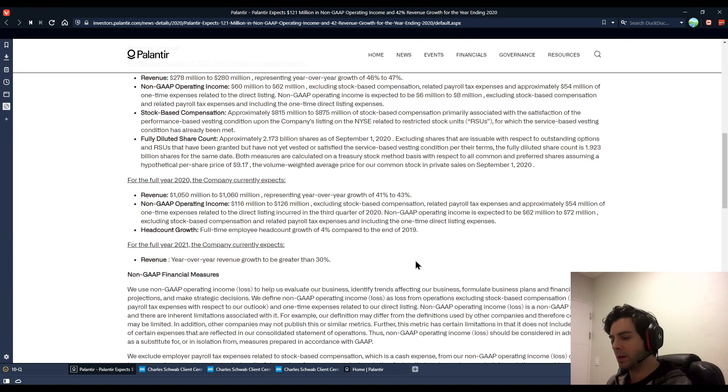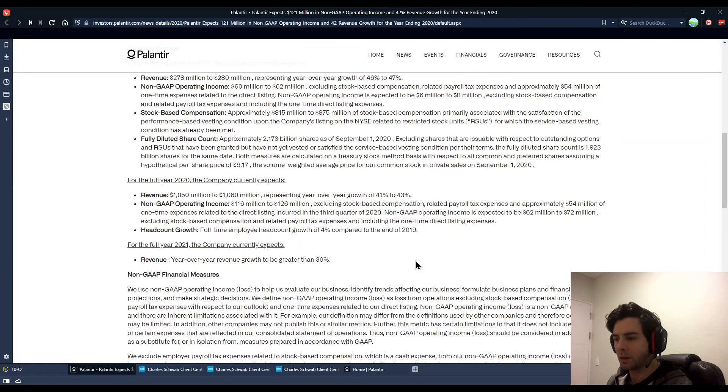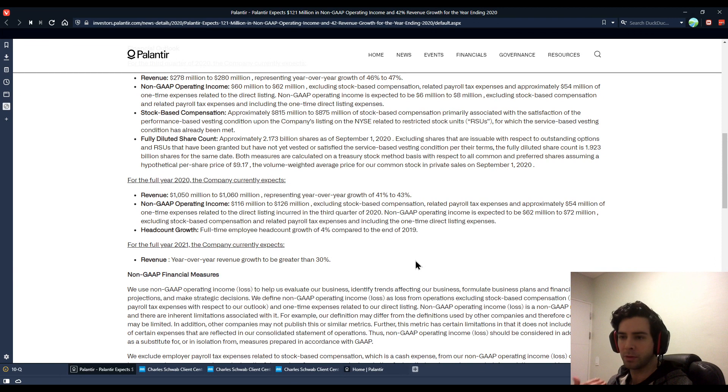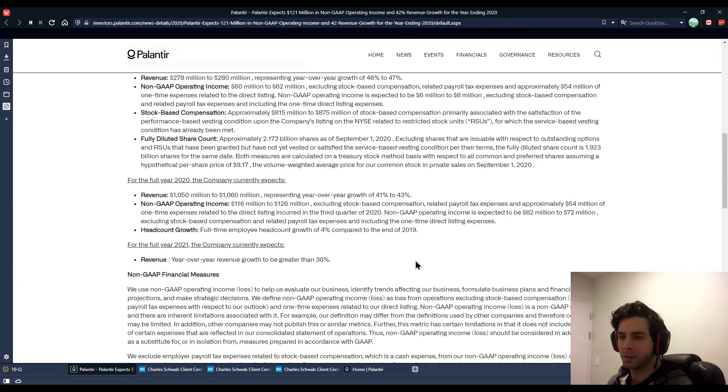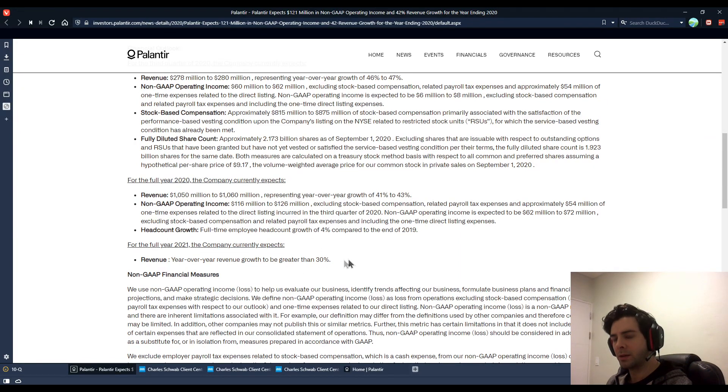All right. And by the way, this is just for, I have to say this is for entertainment purposes only. This is not investment advice. Make sure you do your research before you buy or sell or take any action with investments or any companies, including Palantir. That's why we're talking about this.